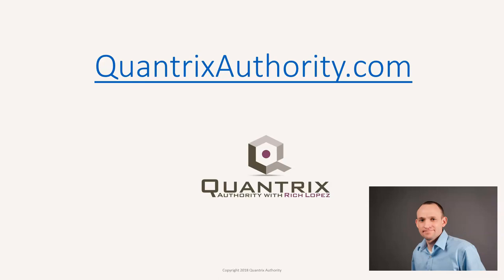I love Quantrix, and I want to make you a Quantrix master. Go to QuantrixAuthority.com to learn more.